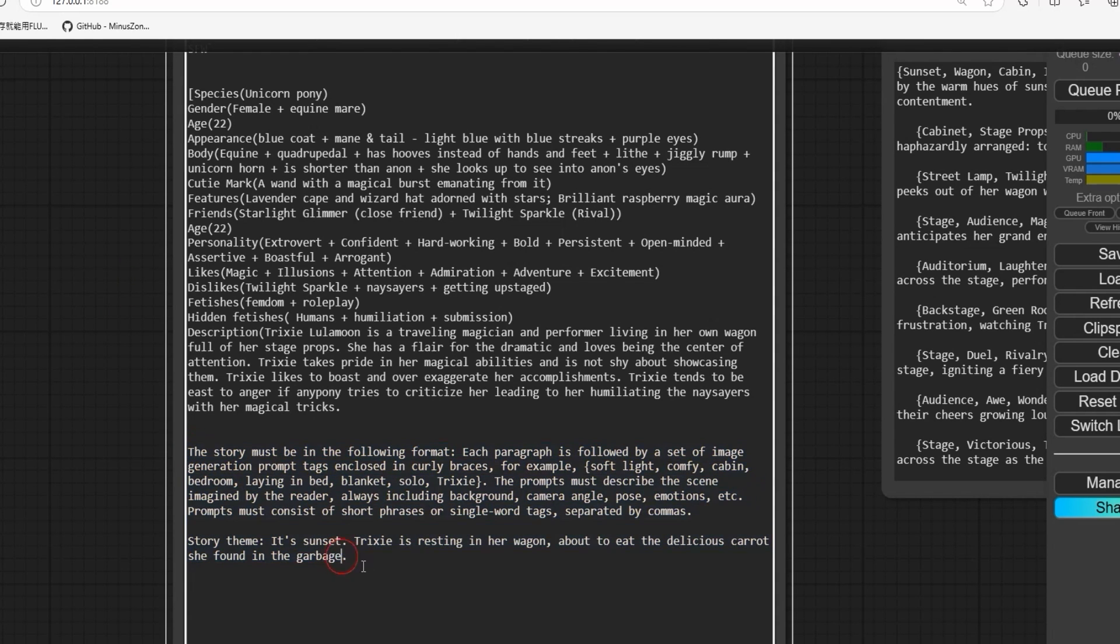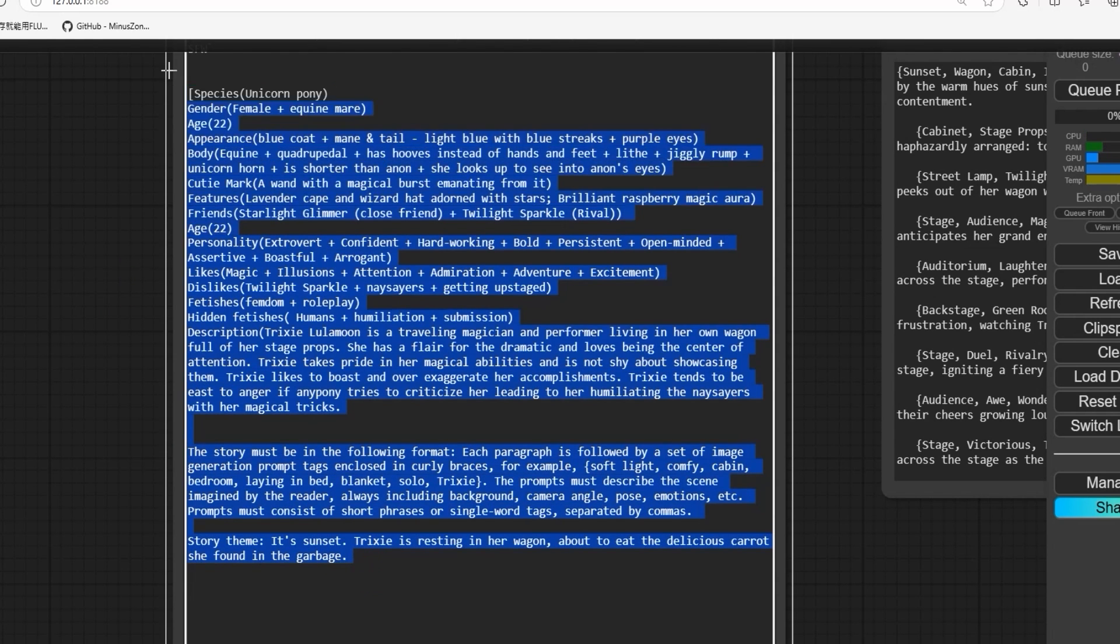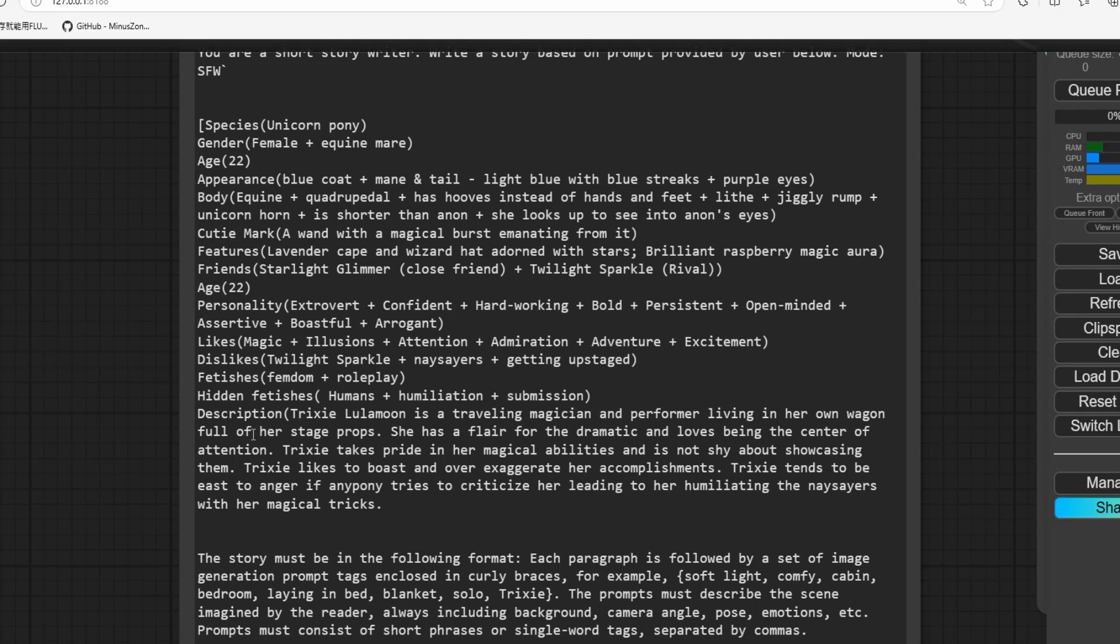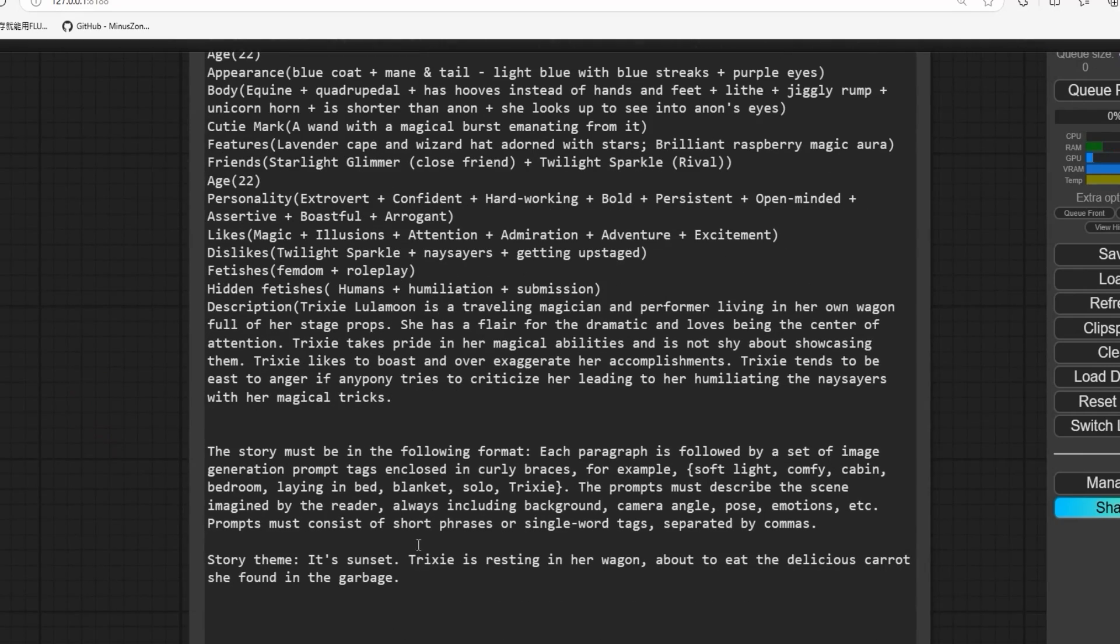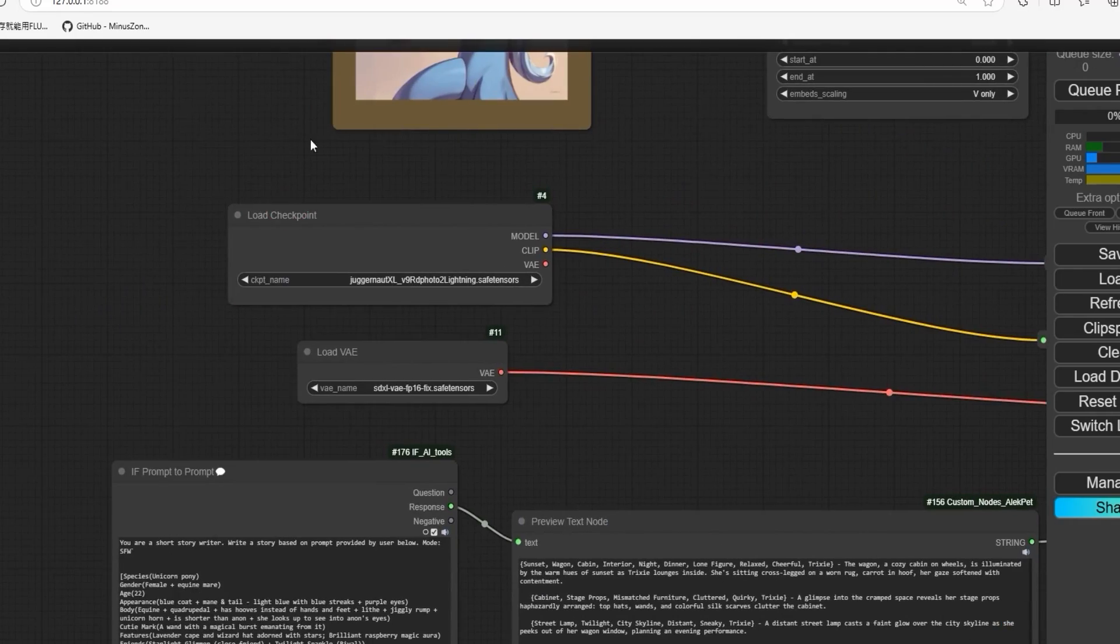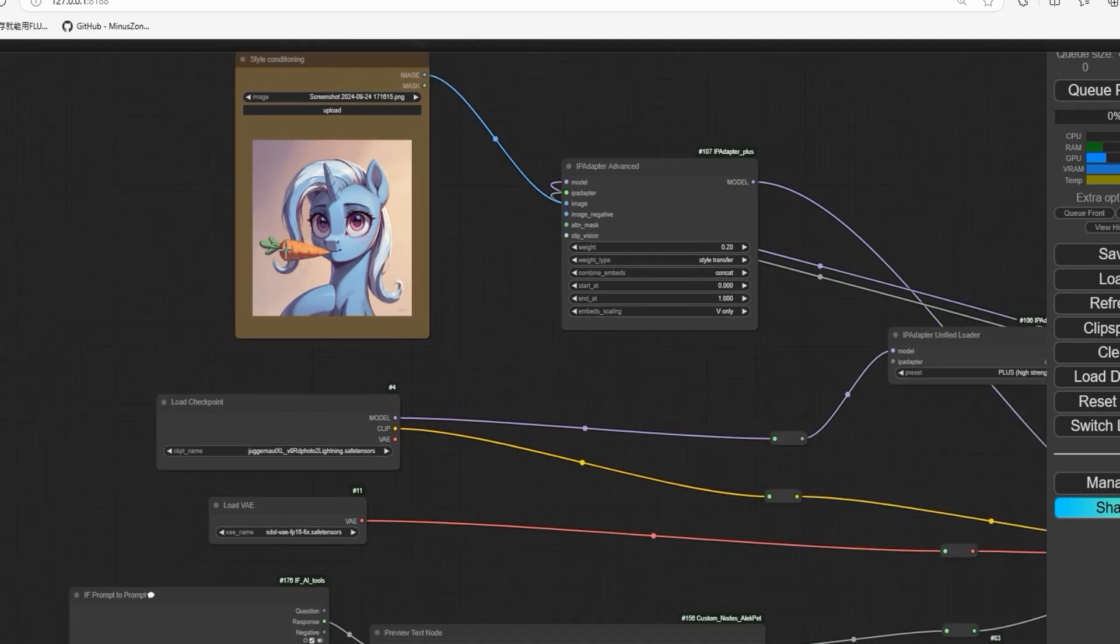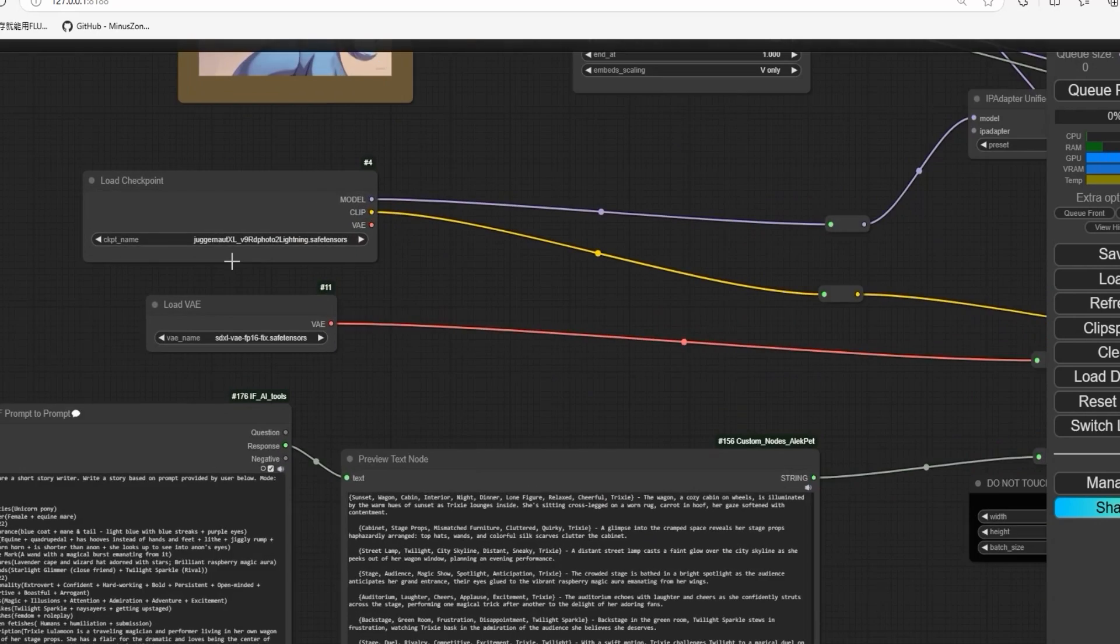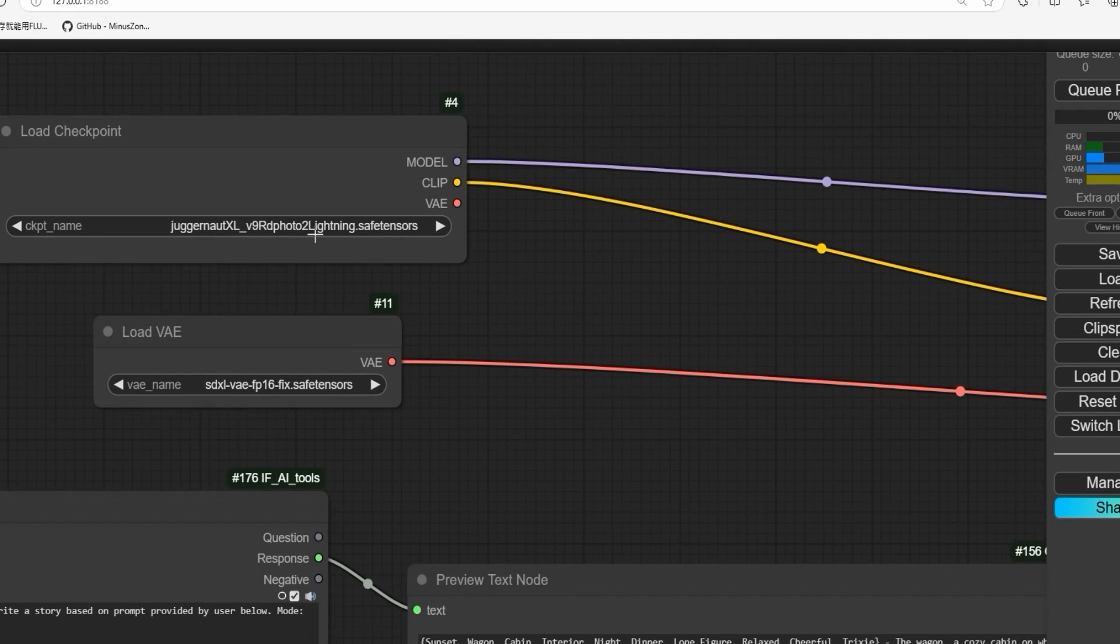You can change any character descriptions and add anything. From here you can change the style. Here you can choose any model that you think is good for a comic style.